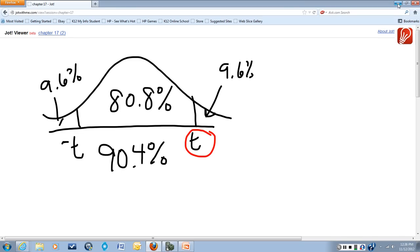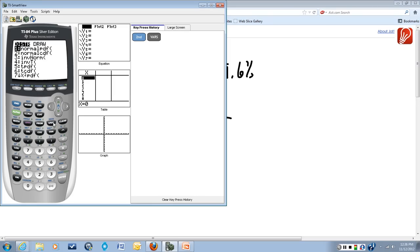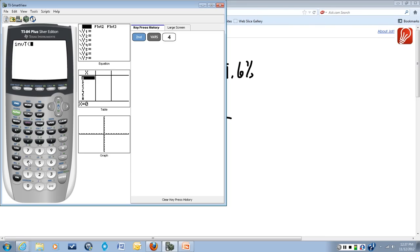To find a critical value, we're going to use the inverse t function on the calculator. So for that, we want distr, so we'll do second, vars to get that. Inverse t is the fourth choice, so we'll hit 4. That comes up with inverse t and the beginning of parentheses.